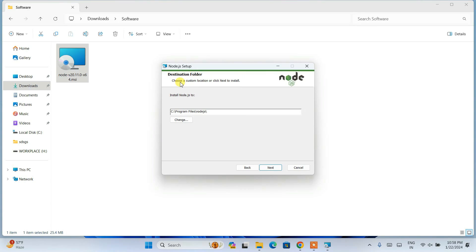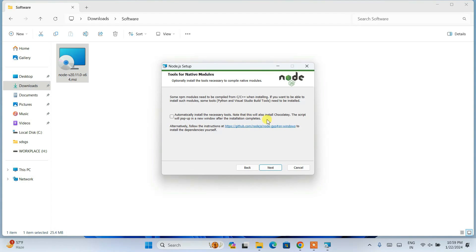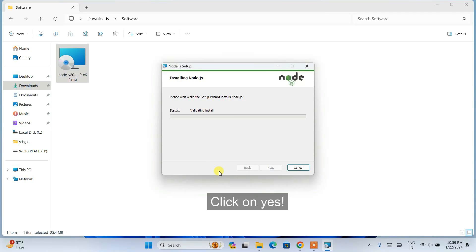This is the Node.js destination folder — keep the default and click Next. These are all the files that are going to be installed, and it will also add the path to your environment variable, which is a very important step that it does automatically. Keep everything as default and click Next. It will ask whether you'd like to install Chocolatey — I don't want to install that, so keep the default and click Next. Then click Install.